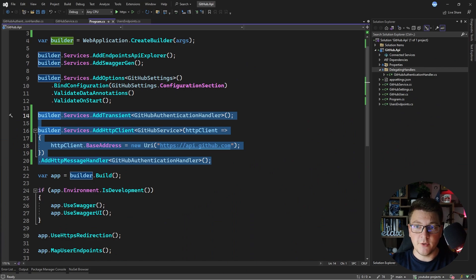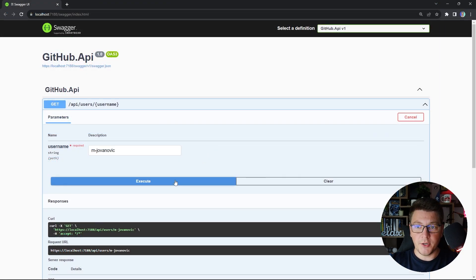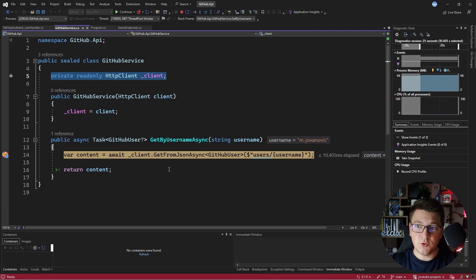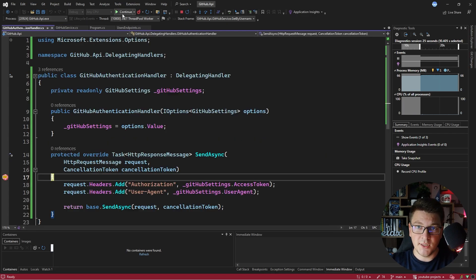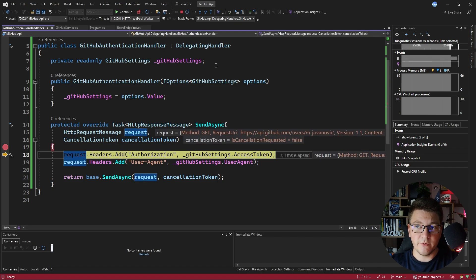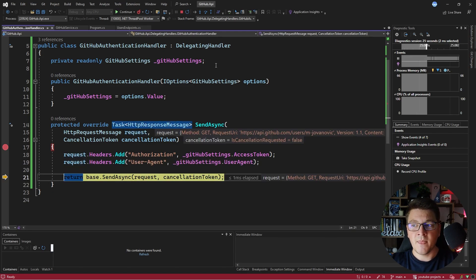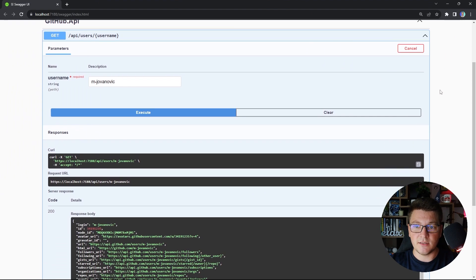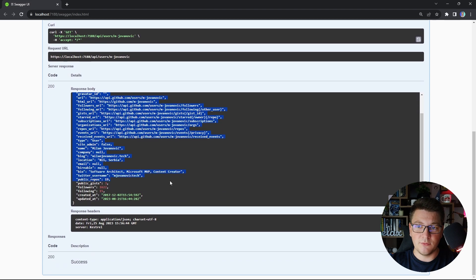Let me show you how this works in practice. I'm going to start the API again, only this time we're using our delegating handler. Let's send the same request to our API to fetch my GitHub account. We're going to hit the breakpoint inside the GitHub service, which will use the HTTP client to send a GET request to the GitHub API. We added a delegating handler to this HTTP client instance, and now if I press continue, we'll land inside the delegating handler's send async method. We set the request headers by adding the access token and user agent, then pass the request along to the base implementation. We get a response back in Swagger UI and the user is properly returned from the GitHub API.